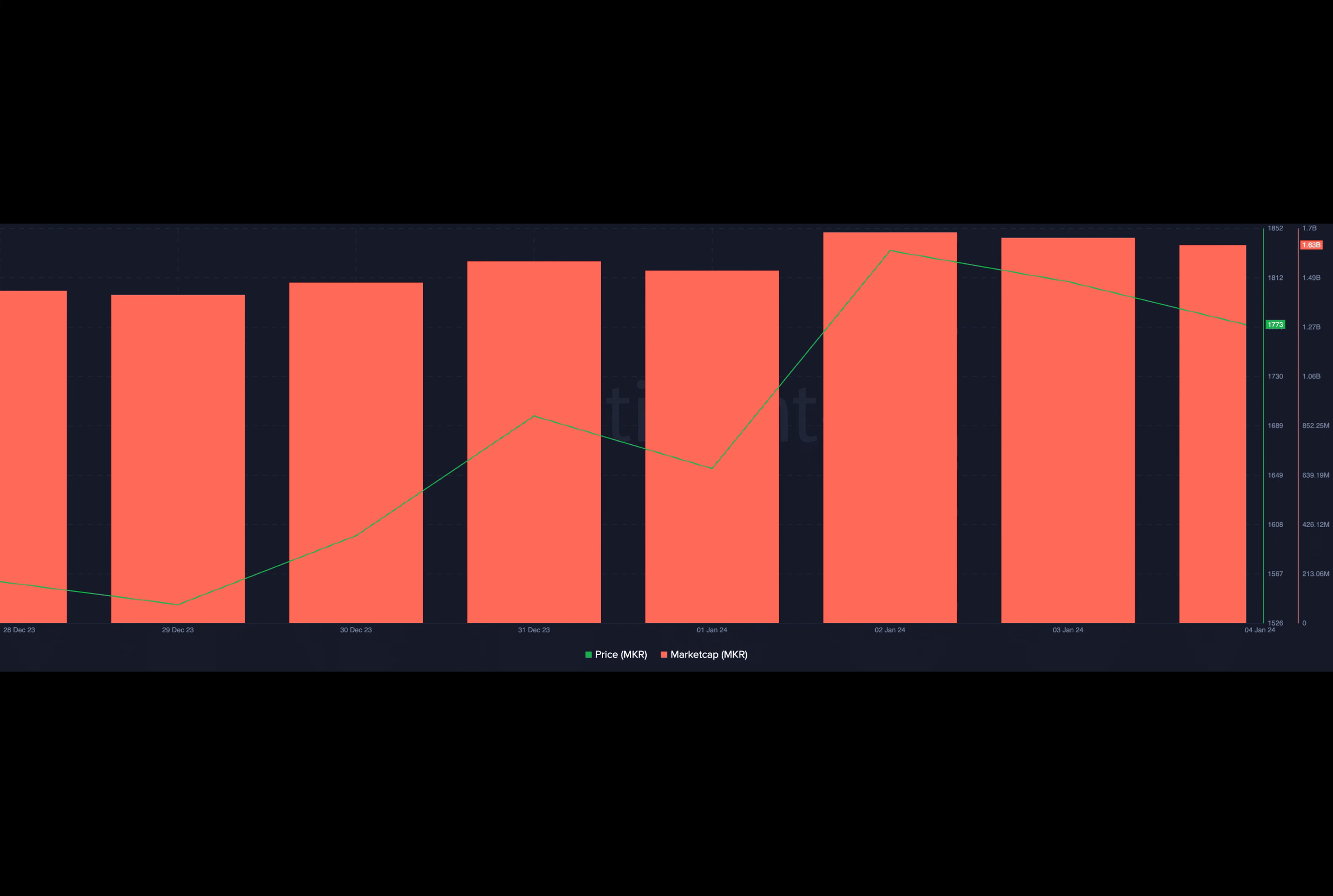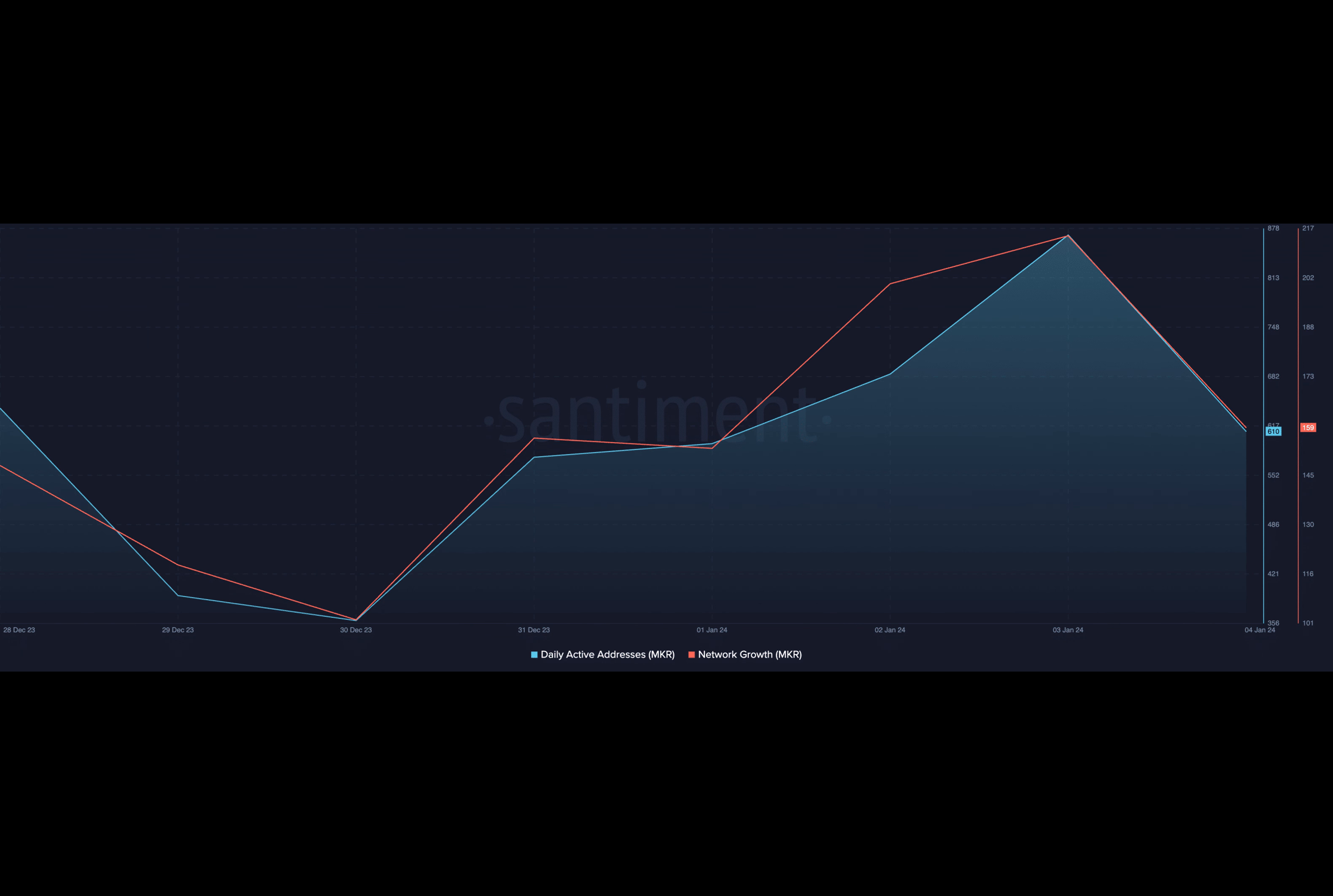This has been the case for MKR, whose market capitalization and price have risen by 9% and 7% respectively in the past four days.